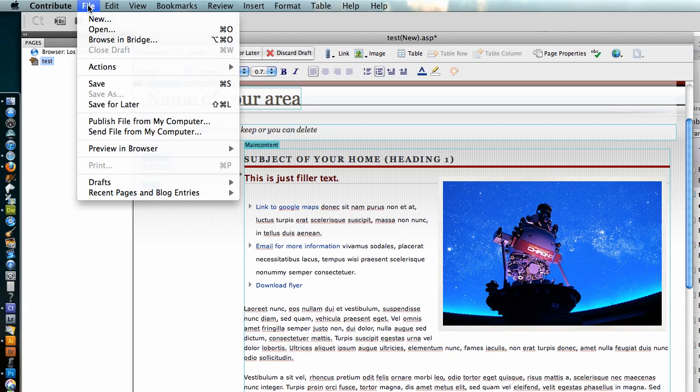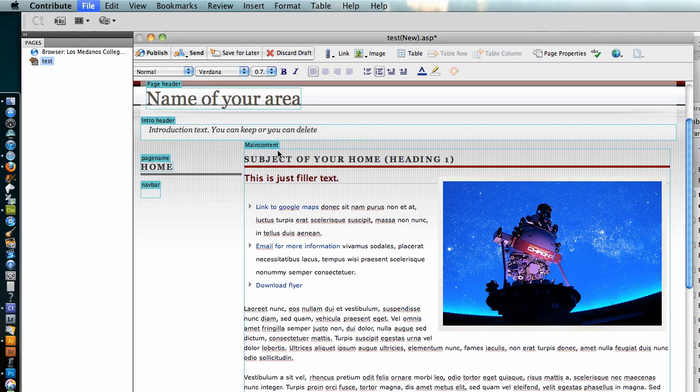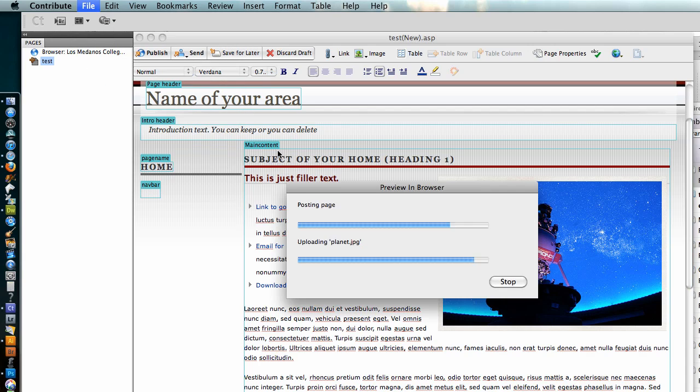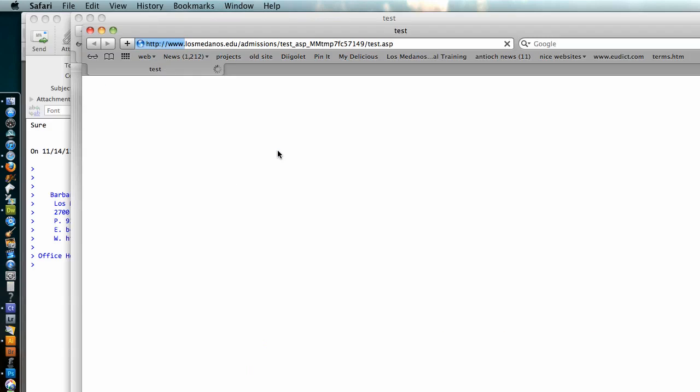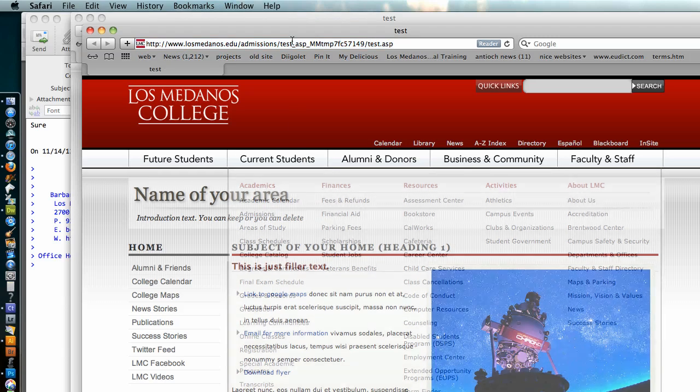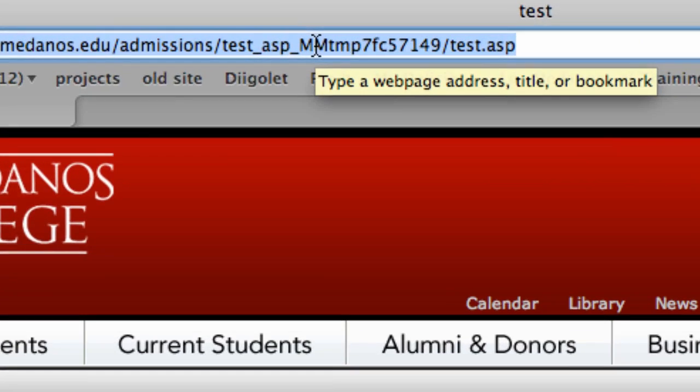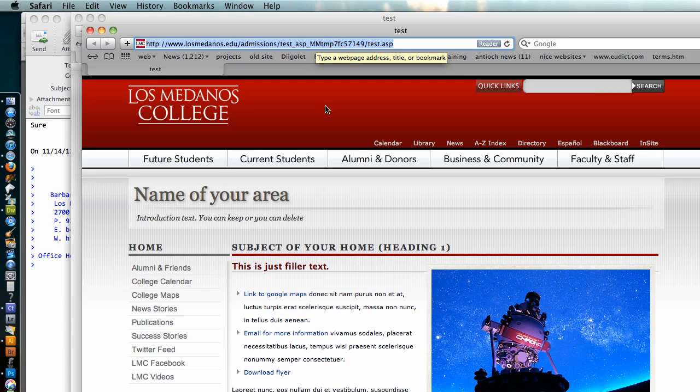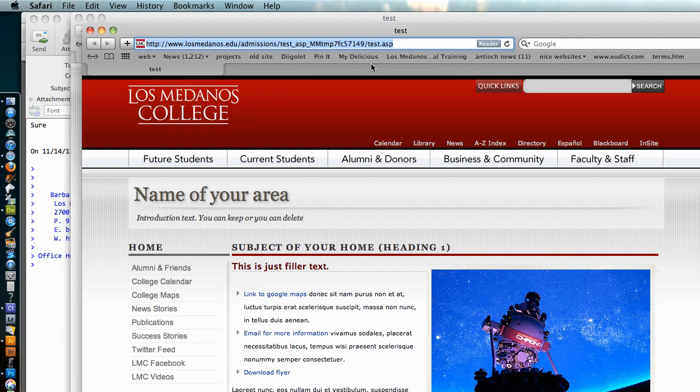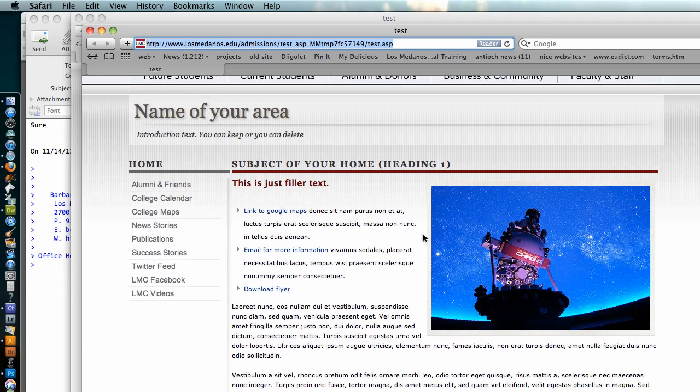Preview in browser. In this case the only browser I have is Safari, and this is going to place this copy up onto the internet. It's only a temporary copy - I know that because of the URL here, you can see it says tmp and this is a temporary copy, it's not the live copy. So here are the links.